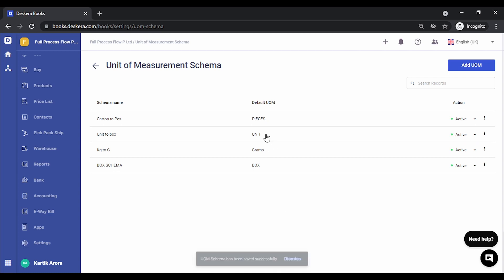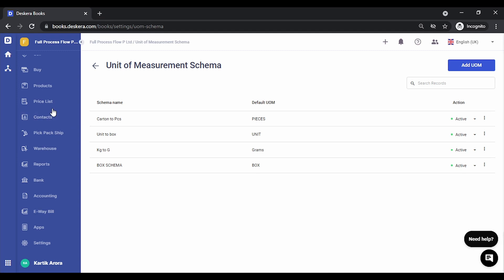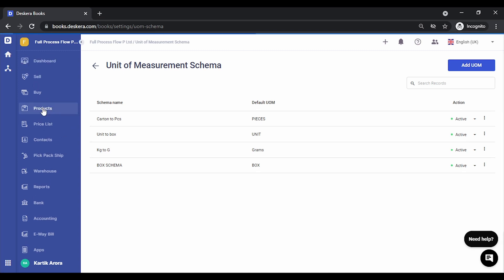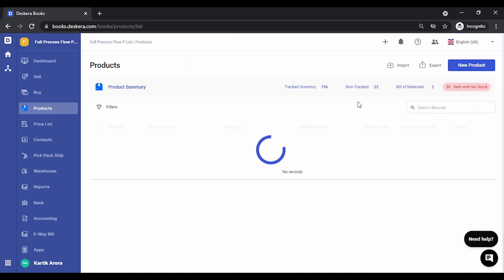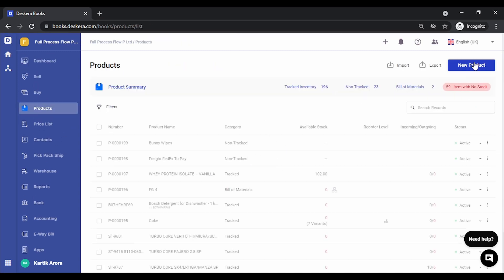The condition is the default UOM for that product should be pieces. Let's see how we can do that. Let's go to products, let's add a new product.